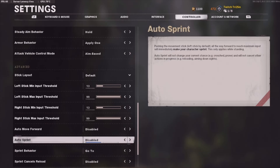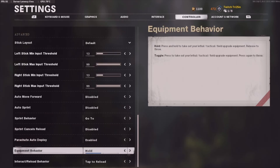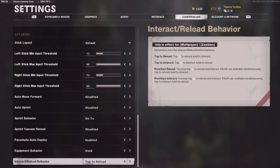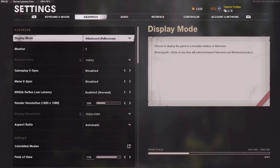Auto sprint is disabled, auto move forward is disabled. Tap to reload is just preference, but it's what I like to use. Now we're going to switch over to graphics. I'm just going to be going over what I think is important, and you guys can copy my other settings as well — really up to you. For the sake of this video I am using Windowed Full Screen rather than Full Screen.